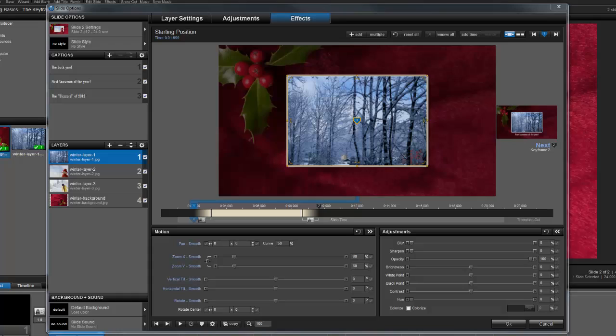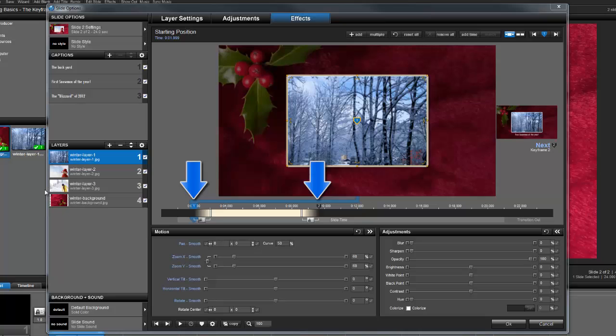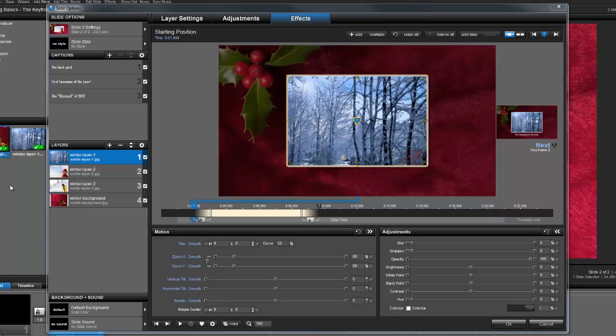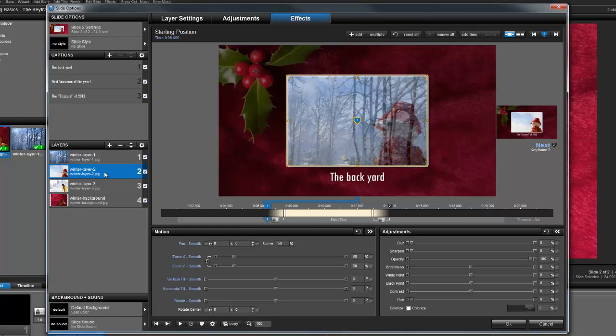The effects you see here are all very simple. Each layer and caption use two keyframes, a basic fade transition, and the timing has been adjusted so that each object is not on the screen at the same time.